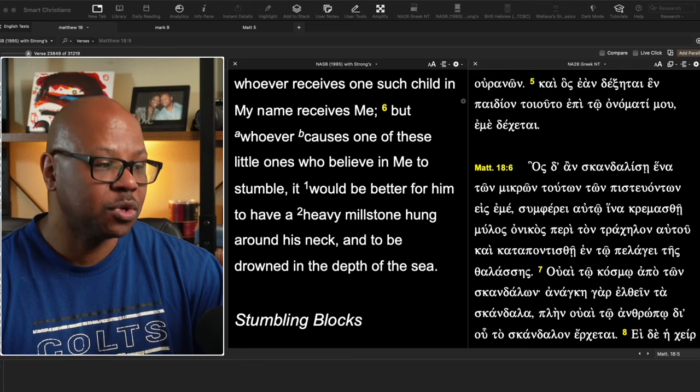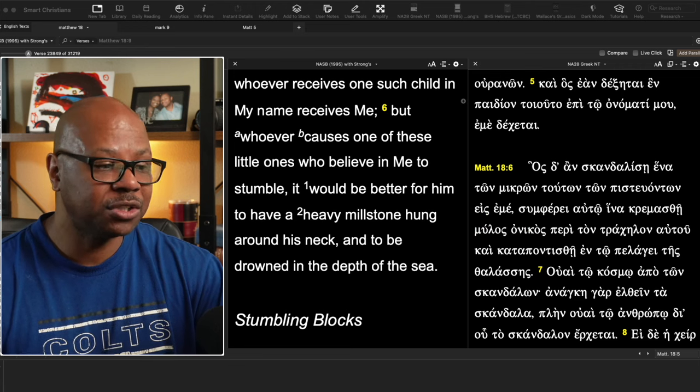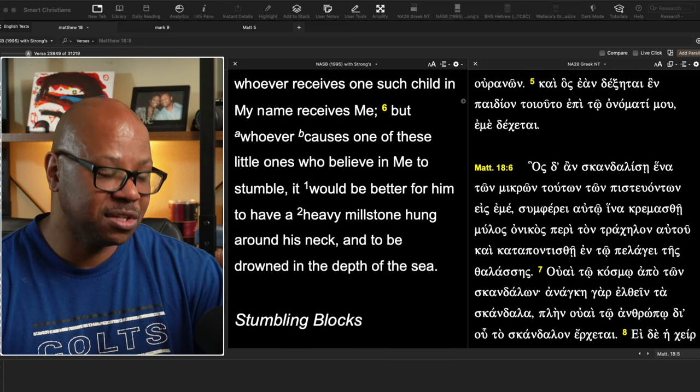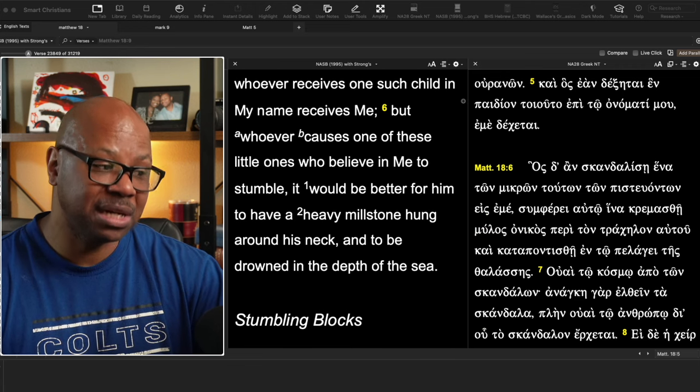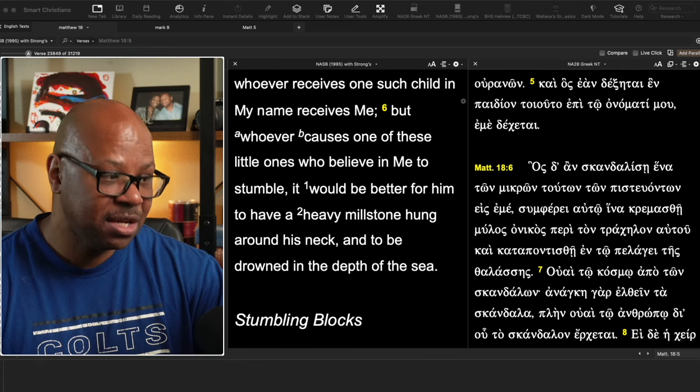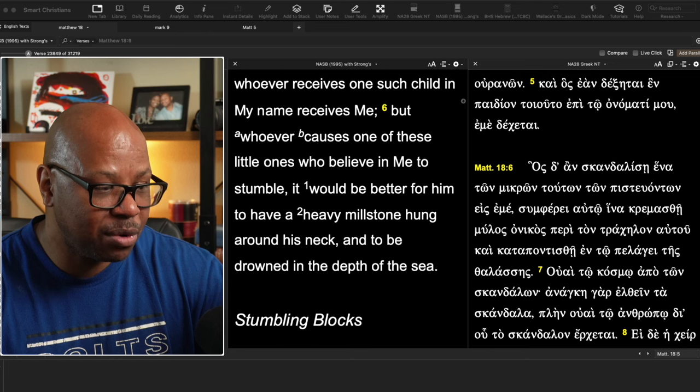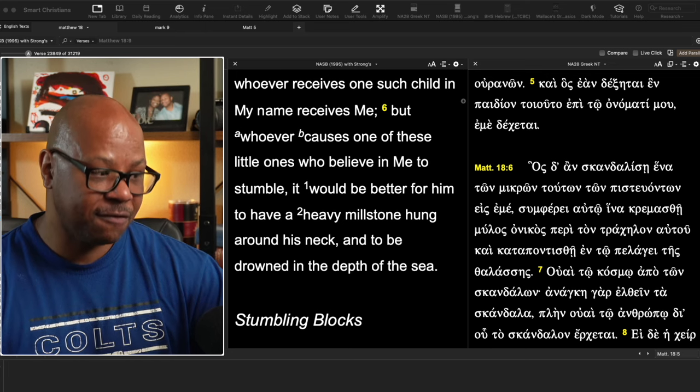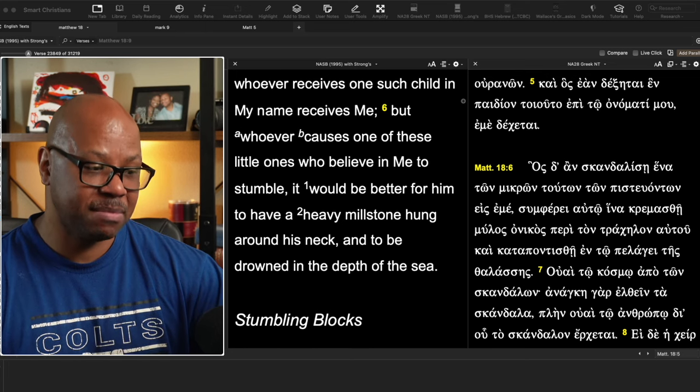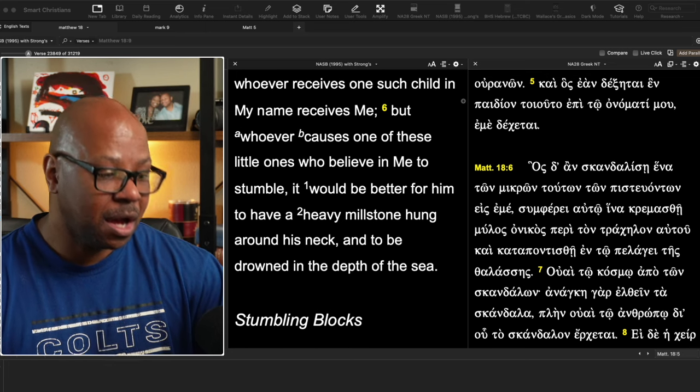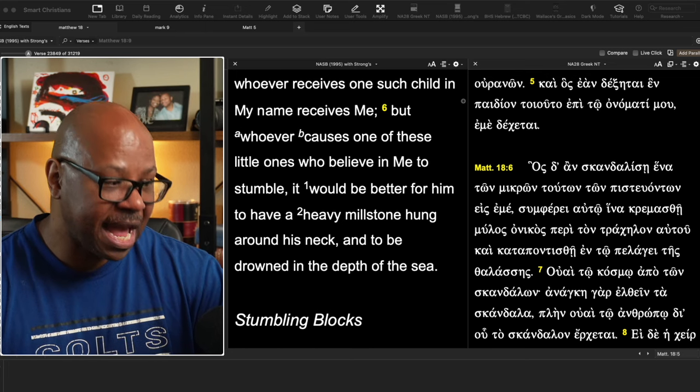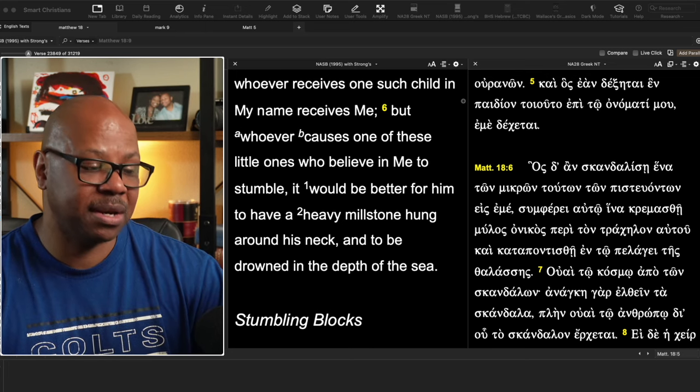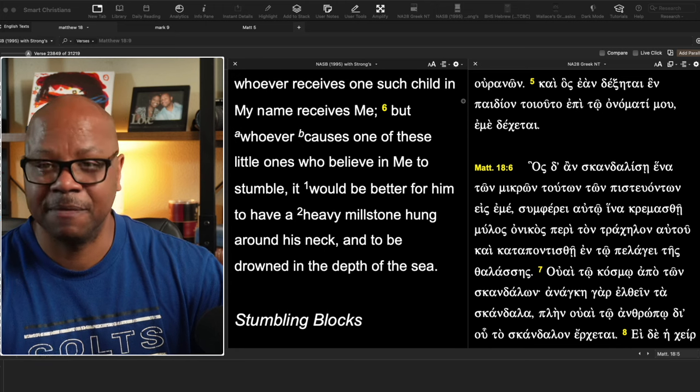But, and here it is, whoever causes one of these little ones who believe in me to stumble, it would be better for him to have a heavy millstone hung around his neck and to be drowned into the depths of the sea.